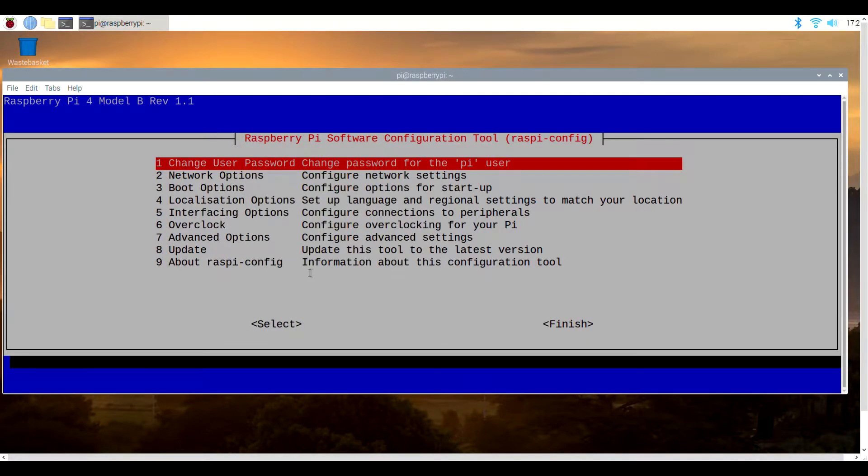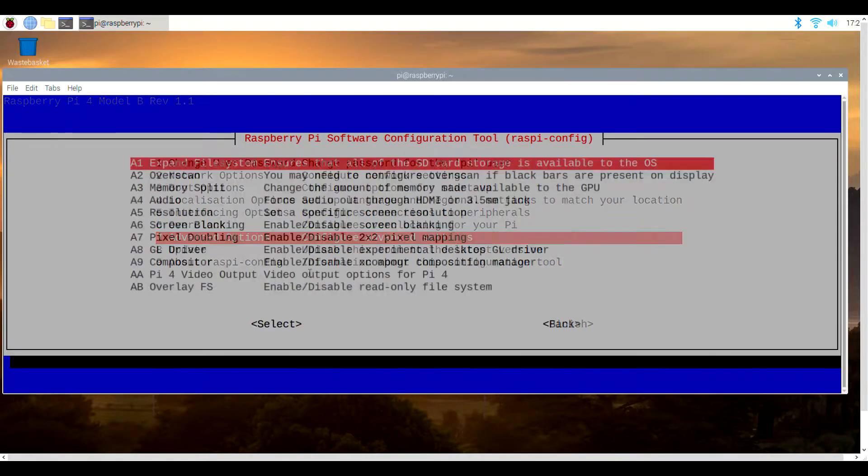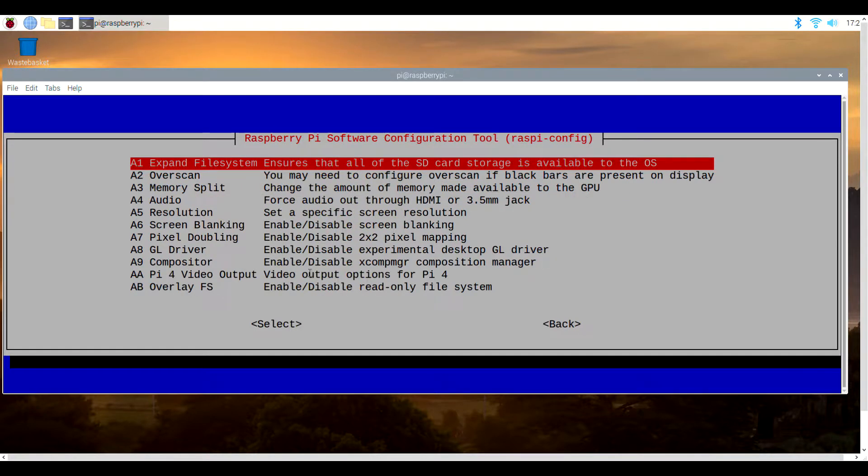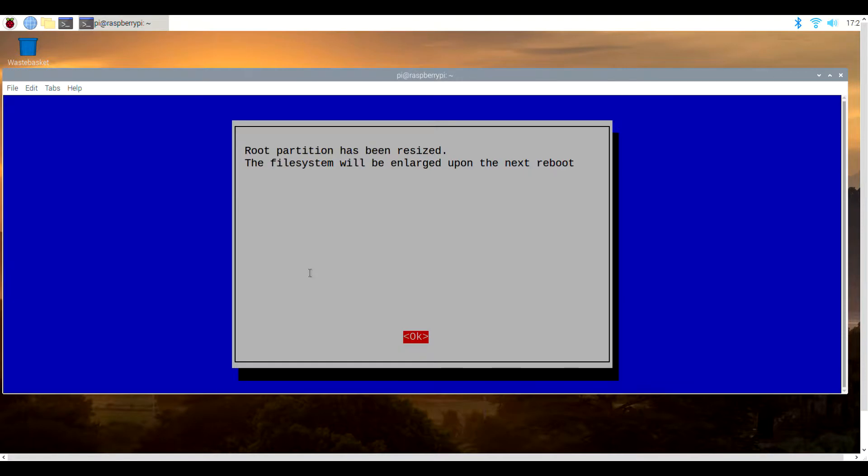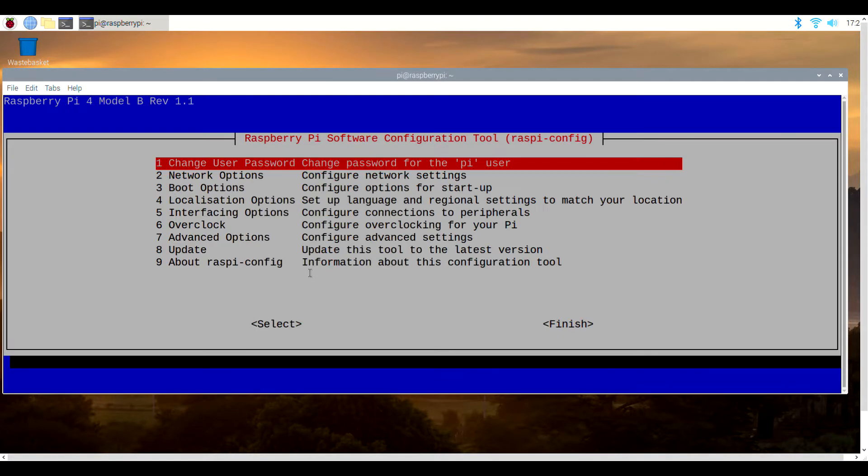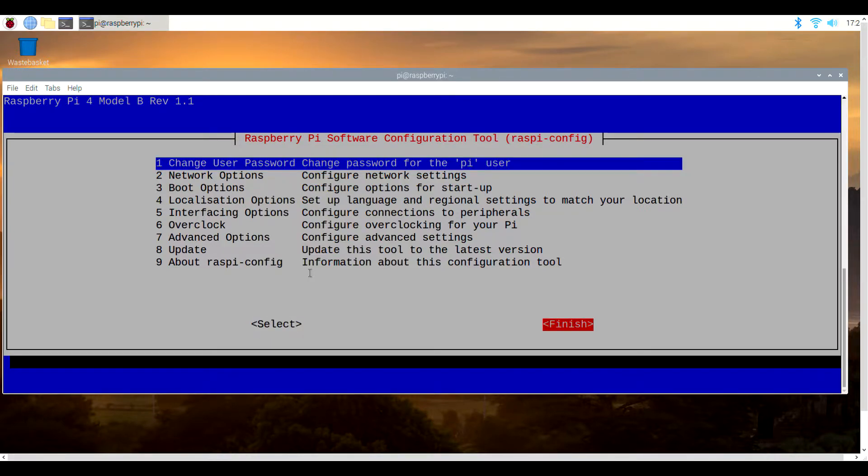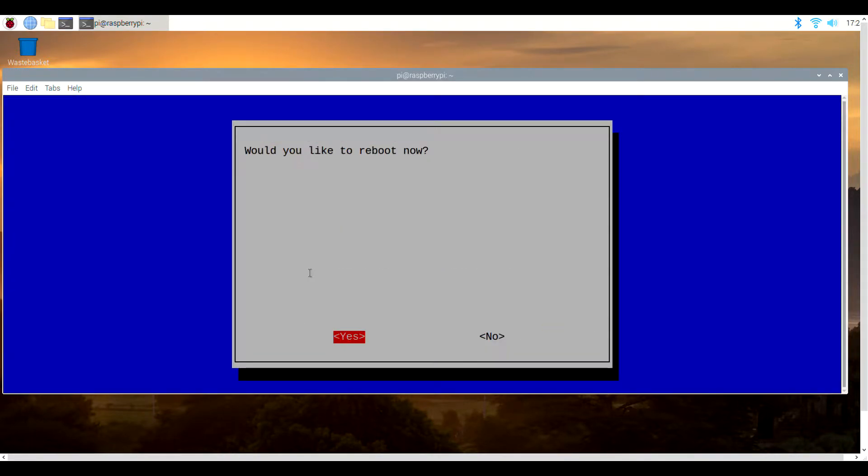And finally, we have that optional step of expanding the file system. So go to advanced options, then expand file system. Finally, we can reboot the system by either using the down arrow key or by pressing the right arrow key to go to finish.